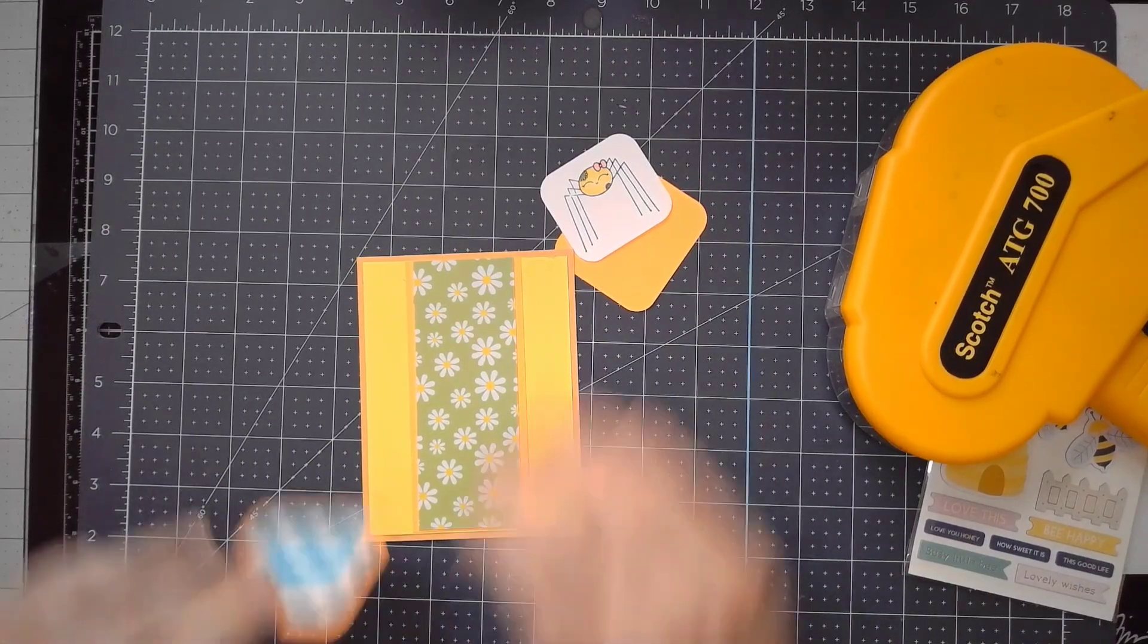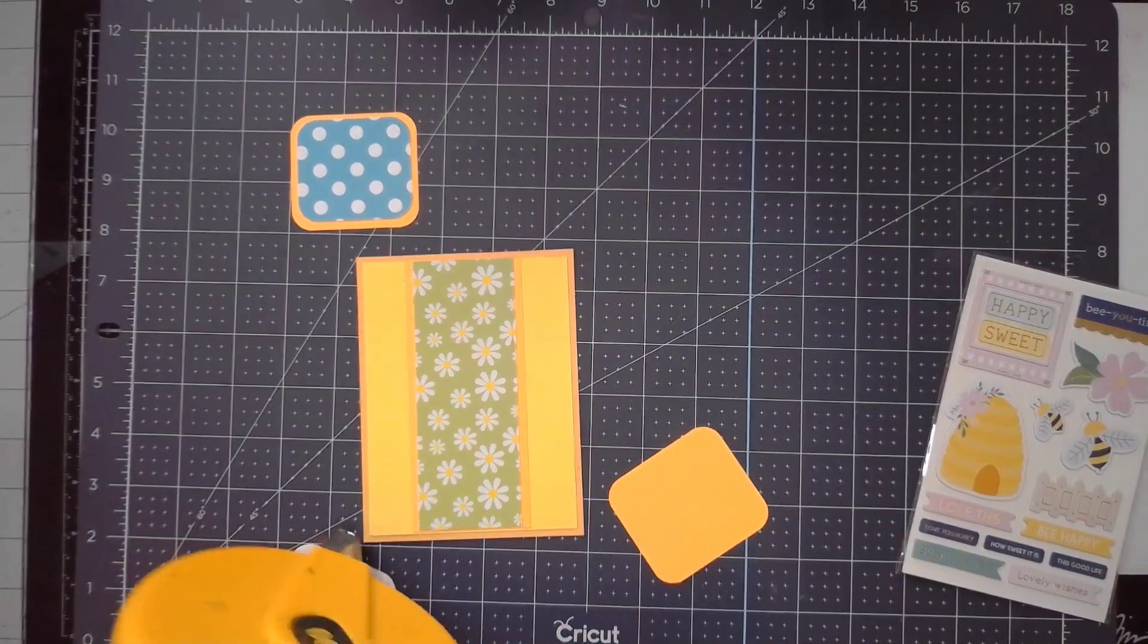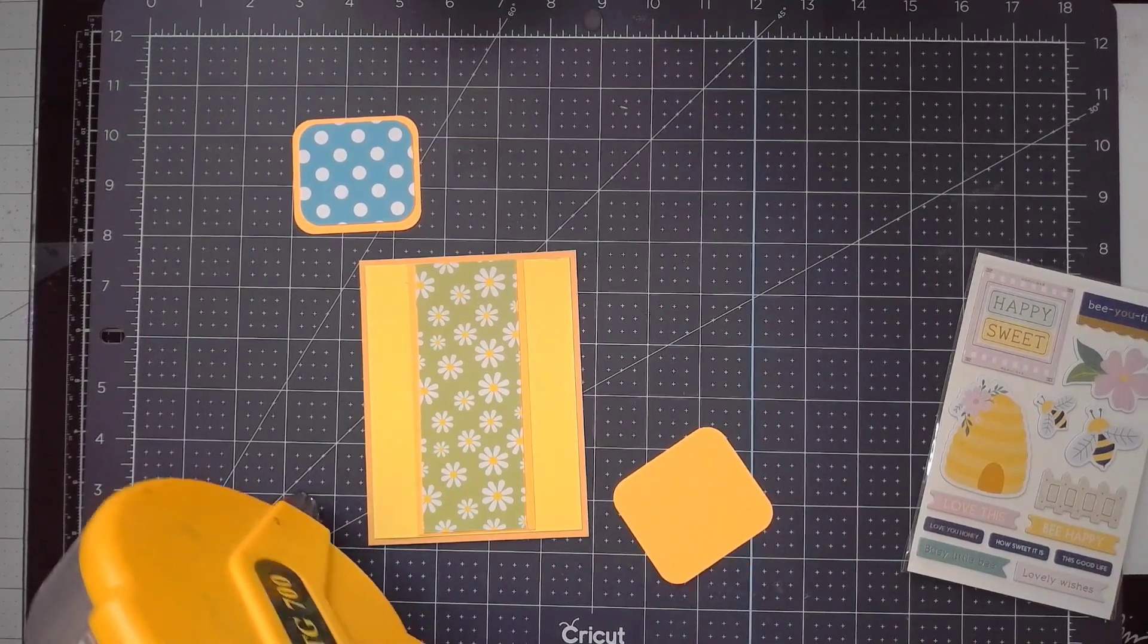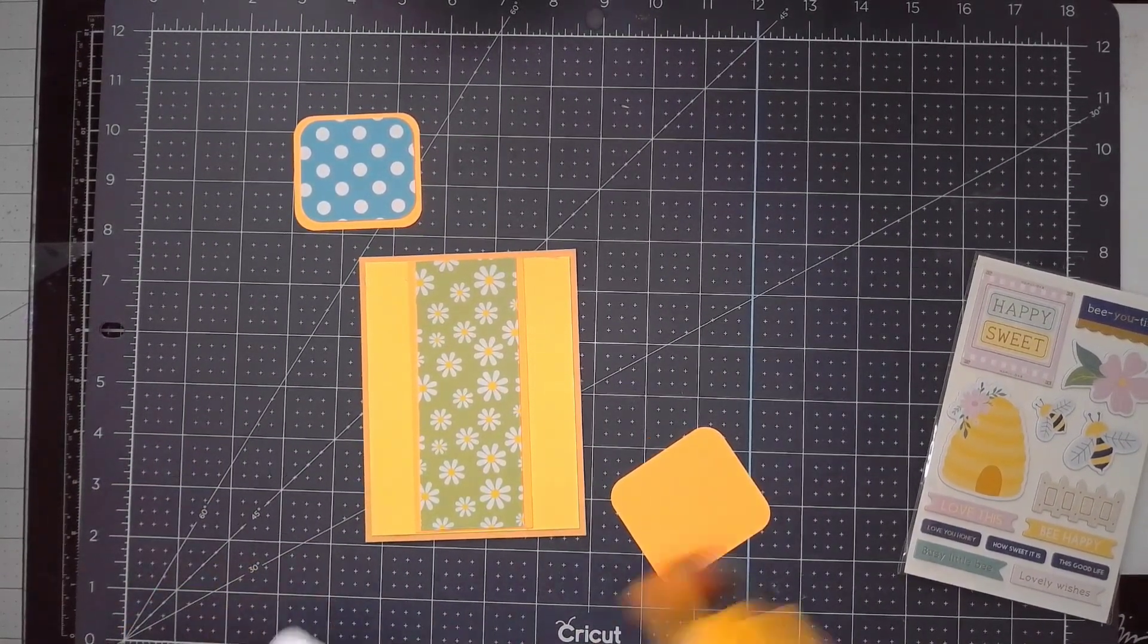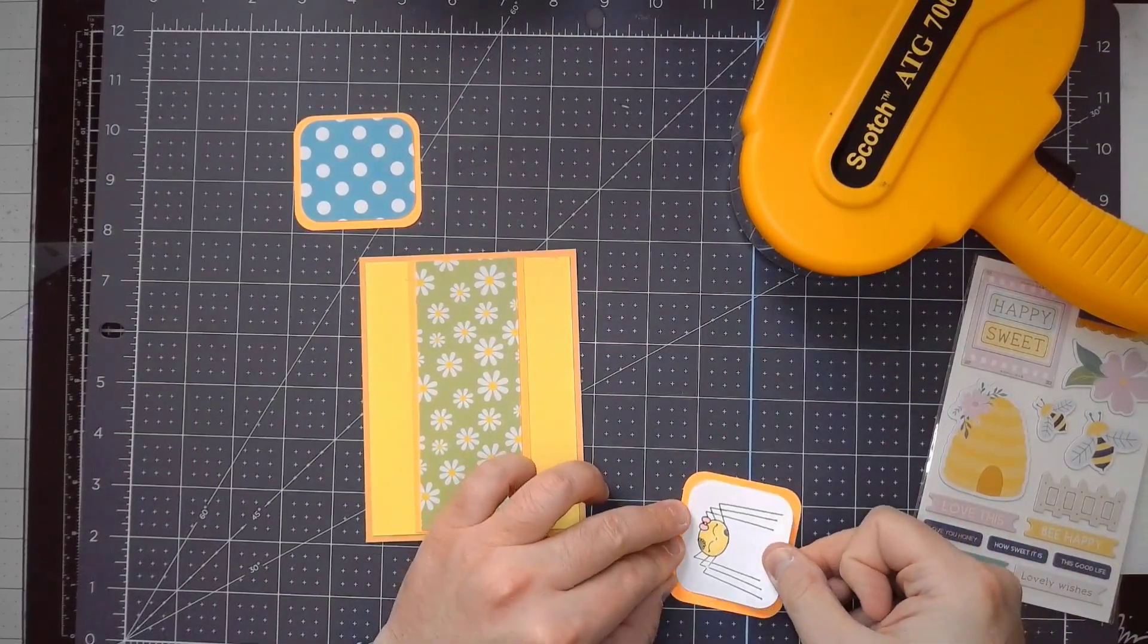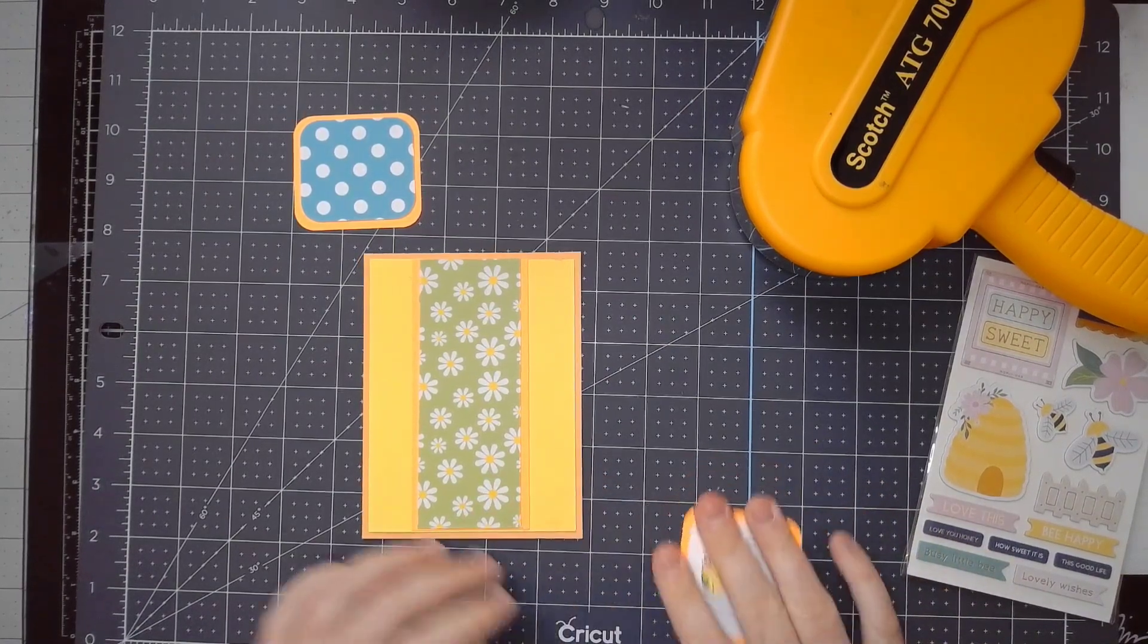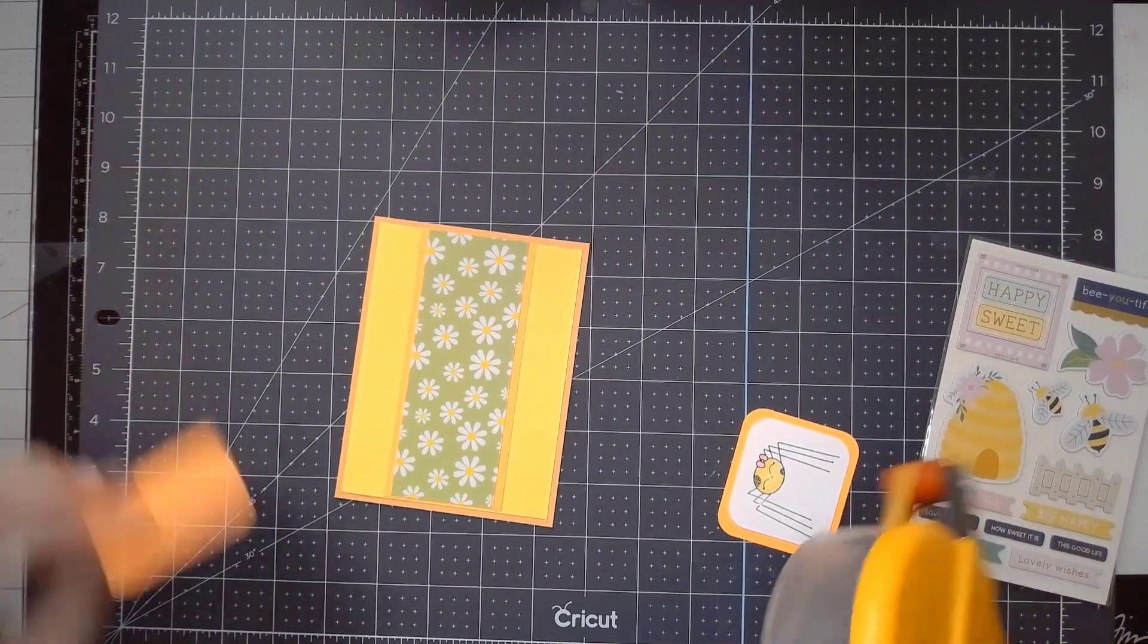There we go. This spider is from a Pink and Main stamp set - it was a stamp of the month a little while ago. Not this month because this month was penguins, but the month before that, so I want to say May.